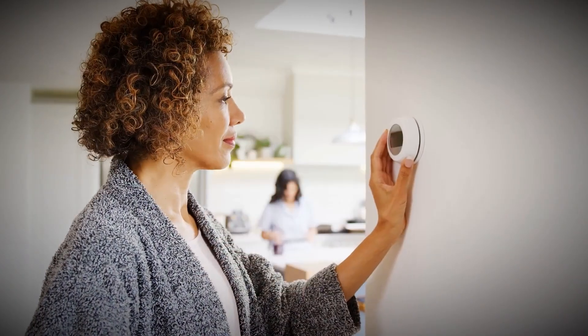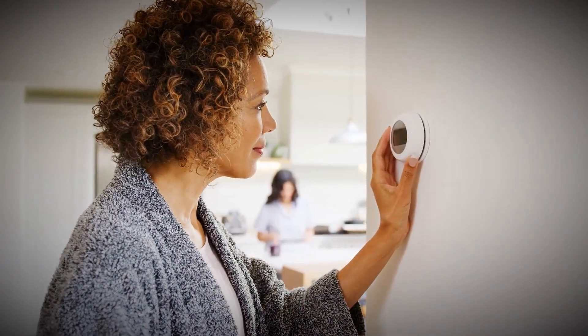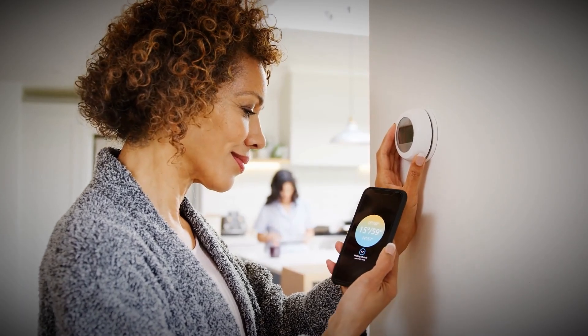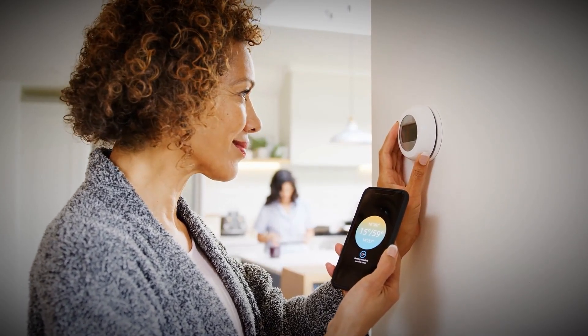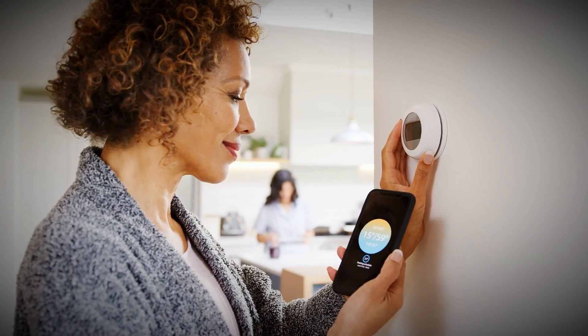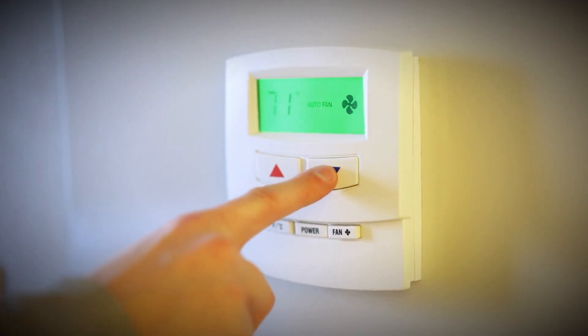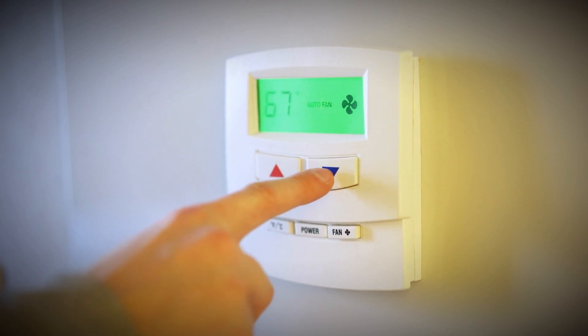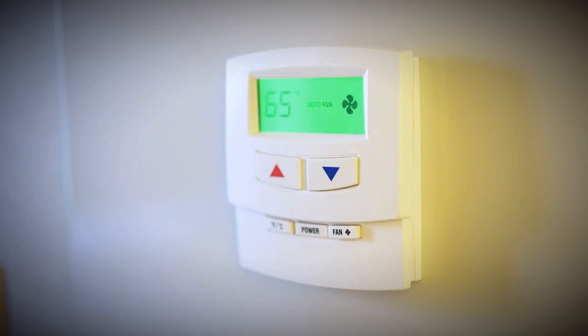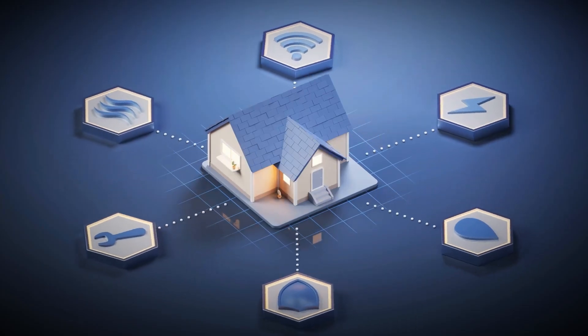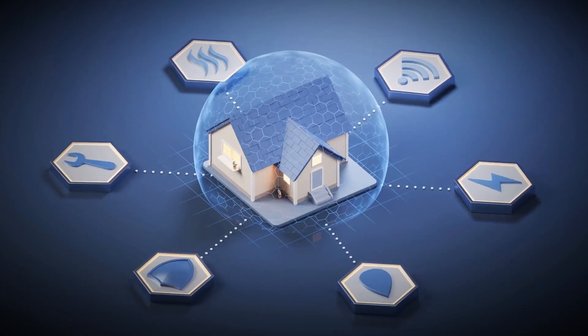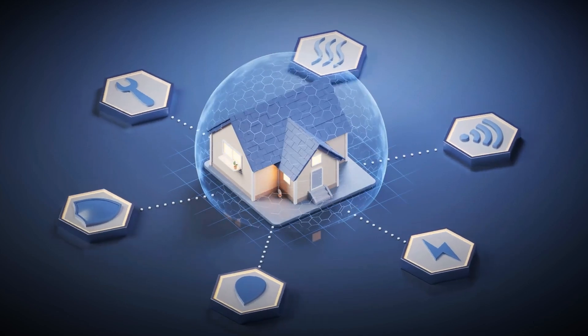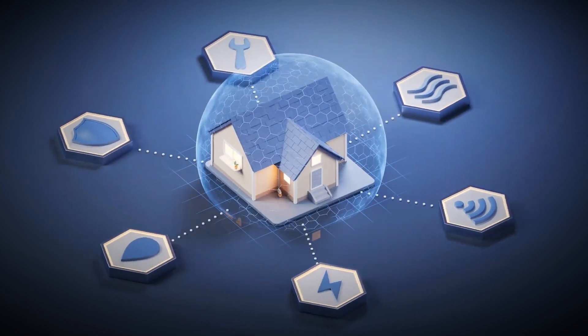AI can manage energy consumption by optimizing heating, cooling, and electricity use in homes, businesses, and public buildings. Smart grids powered by AI can predict energy demand and balance the load, reducing waste and ensuring that energy is used more efficiently. In fact, AI can even help cities adopt cleaner energy sources like solar and wind, predicting the availability of renewable energy and adjusting consumption patterns accordingly.